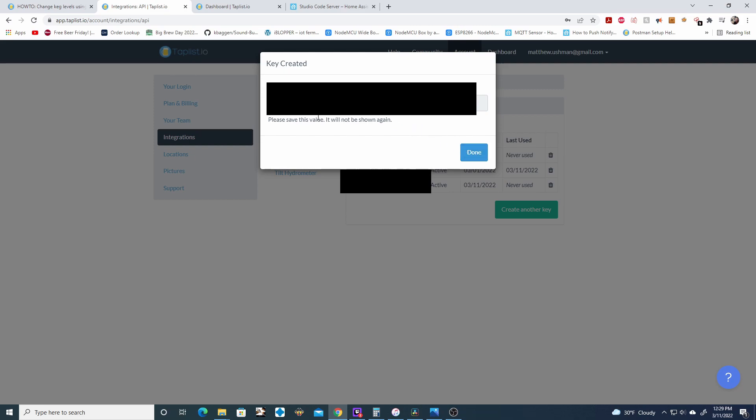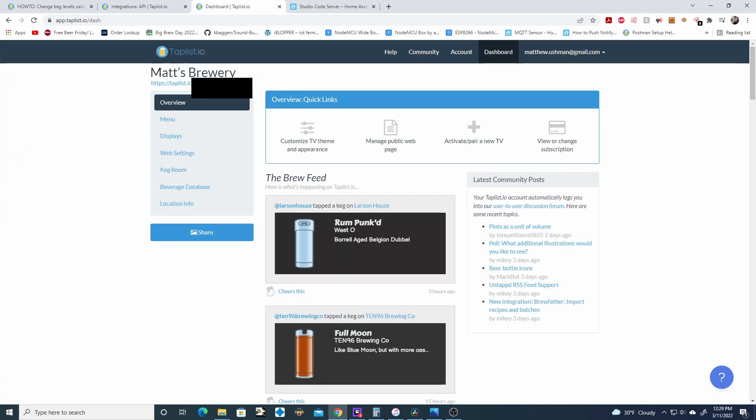When you hit done, this token is never going to be shown again. So create a new token, copy this token and put it in a notepad somewhere. If you look under your brewery name, you'll see the TapList ID right here in the URL. Go ahead and grab that information and throw it in a notepad as well.